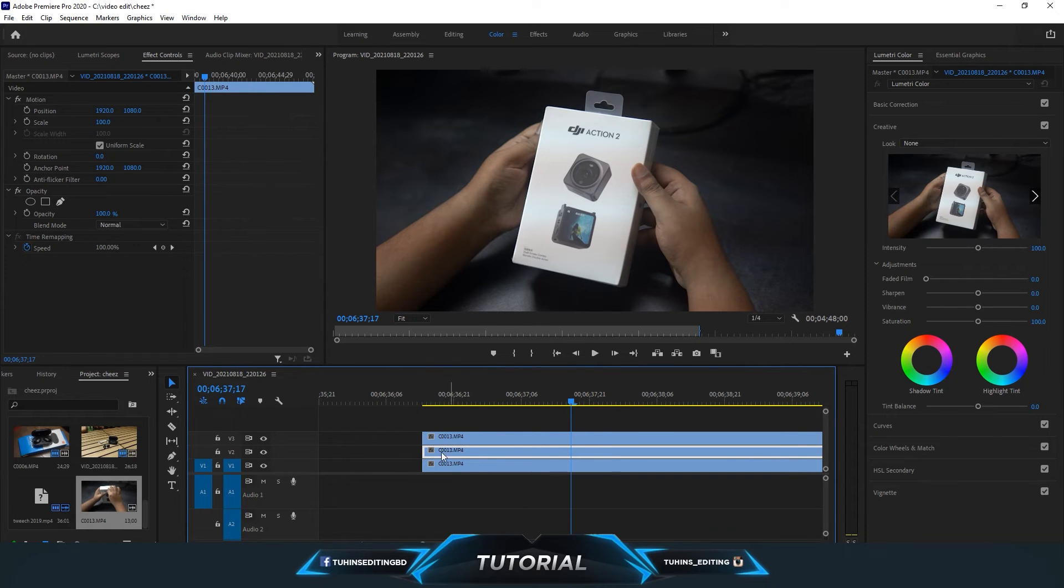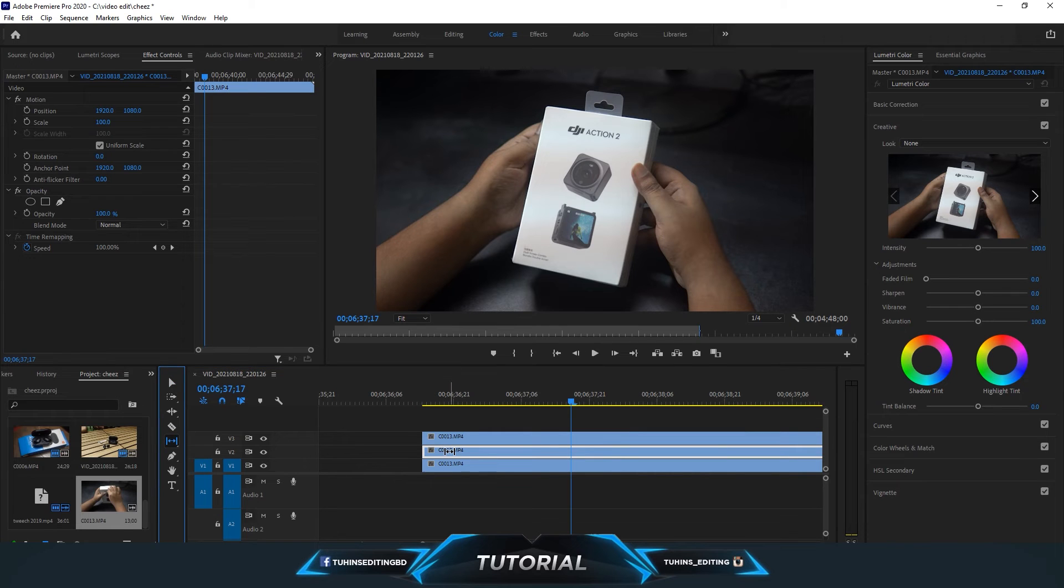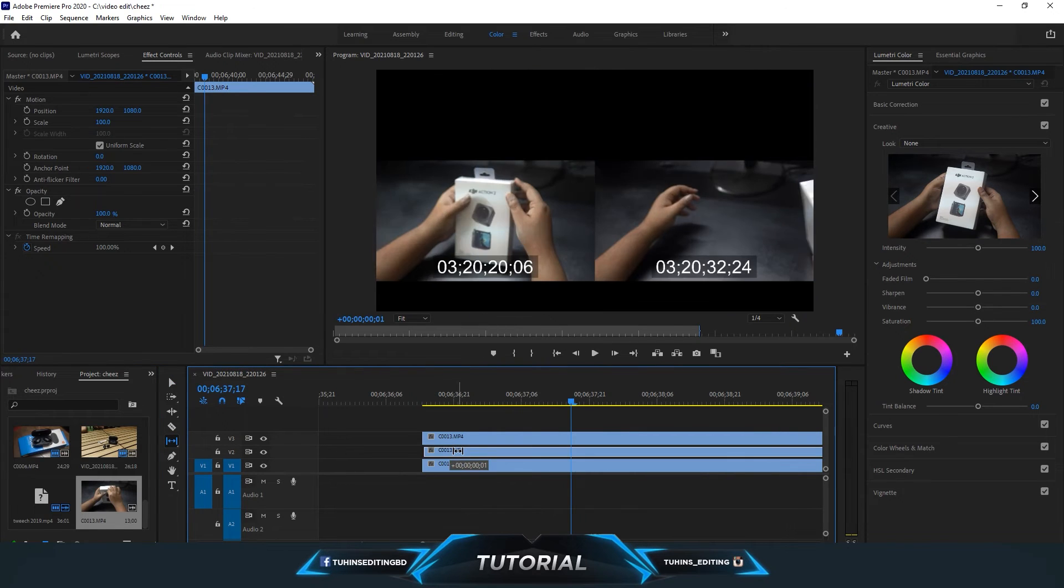Go to the slip tool and drag to the right. You'll see there's one frame on the left bottom of the screen, and then release it.